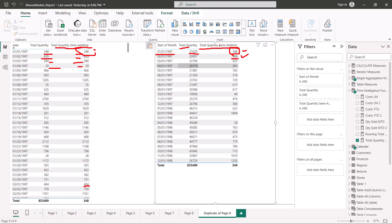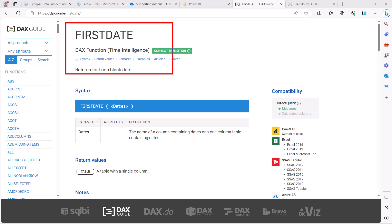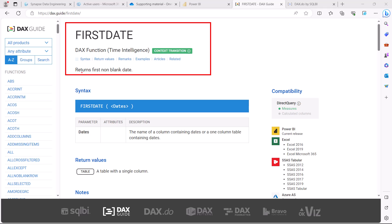This kind of measure is called a semi-additive measure. I'm on the DAX.guide website where the FIRSTDATE function is defined as returning the first non-blank date. Similarly, LASTDATE returns the last non-blank date — you just pass the date value. These are a special category of time intelligence functions useful for creating semi-additive measures. That was all about semi-additive measures, and I will catch you in the next video.